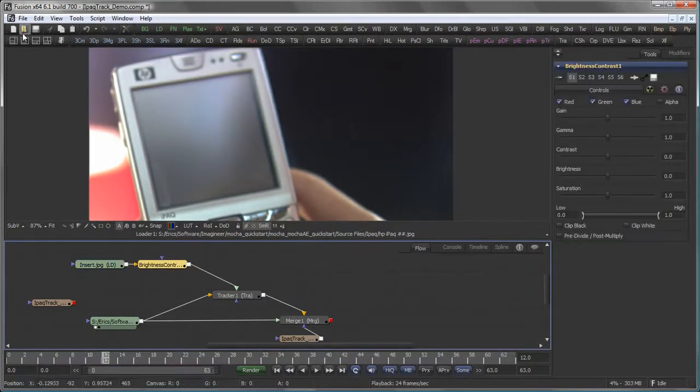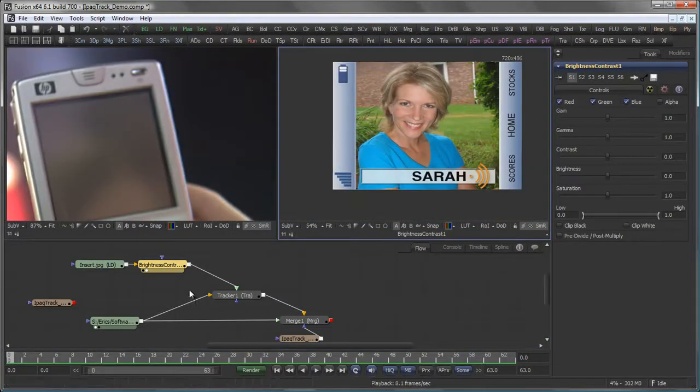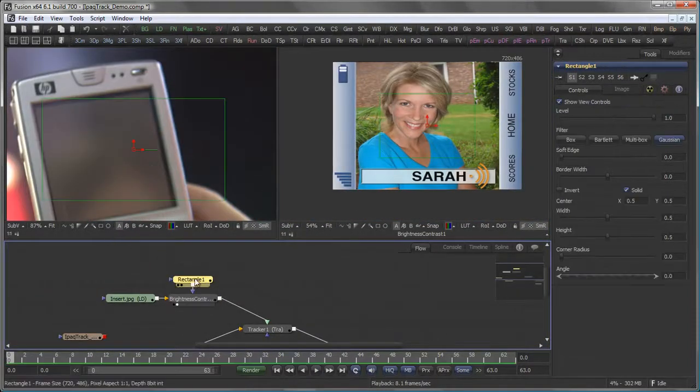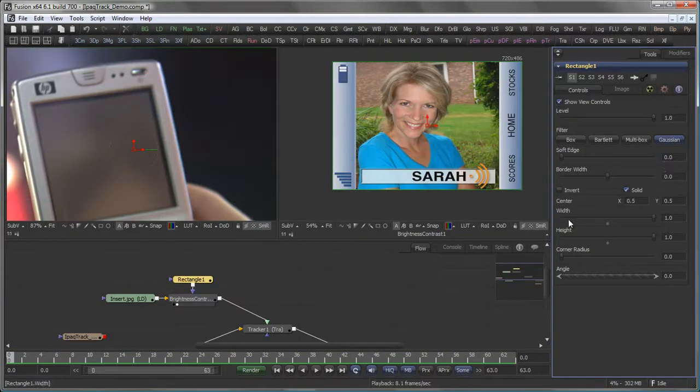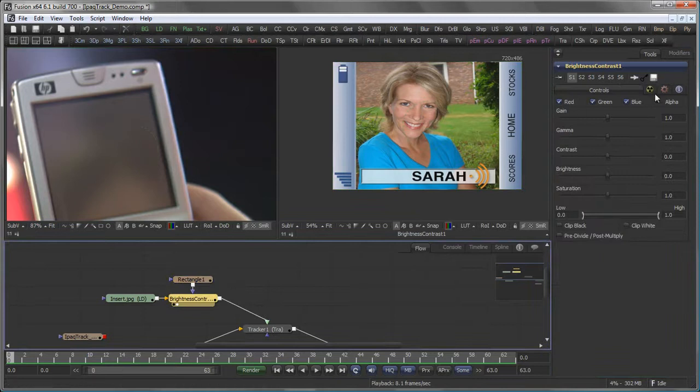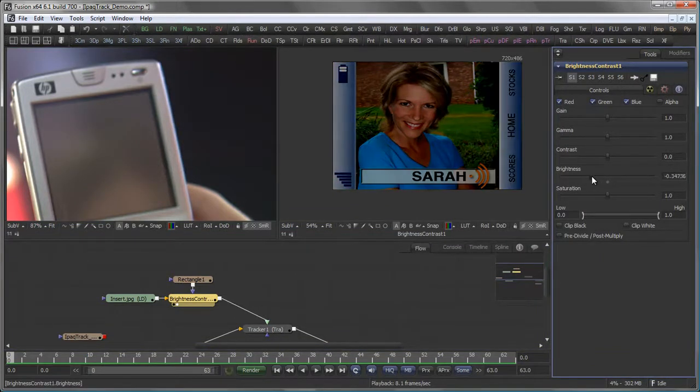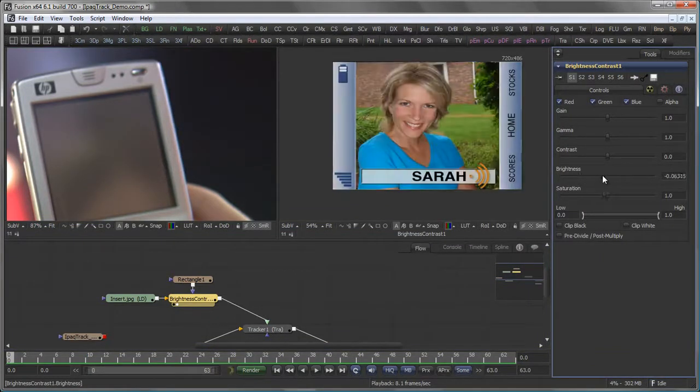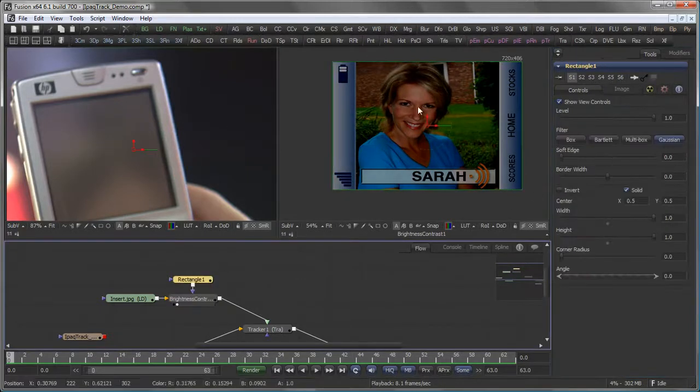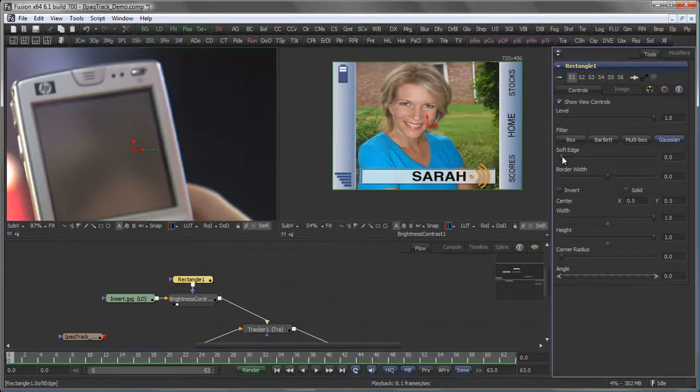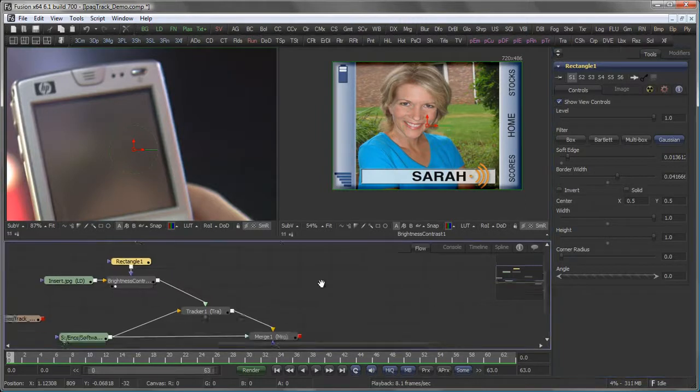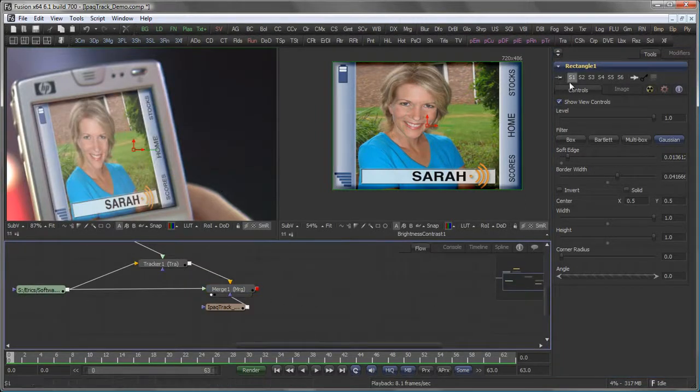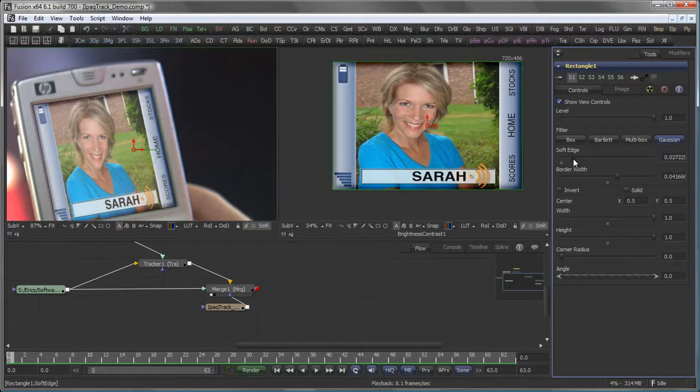Add a brightness contrast to my insert. On the brightness contrast, let's add a rectangular mask. Set it to an extent of one, both in width and height. I want to bring the brightness down. The rectangle should not be solid, but should have a little border edge and some softness. I can watch that and adjust it in my composite right away.